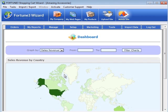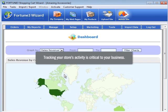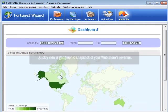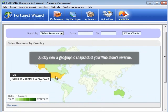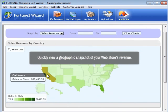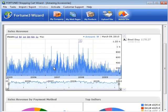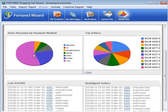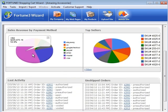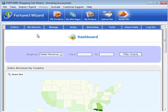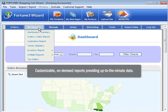At Fortune 3, we know that tracking your store's activity is critical to your business. From your dashboard summary page, quickly view a geographic snapshot of your web store's revenue, along with detailed statistics on sales and order fulfillment.